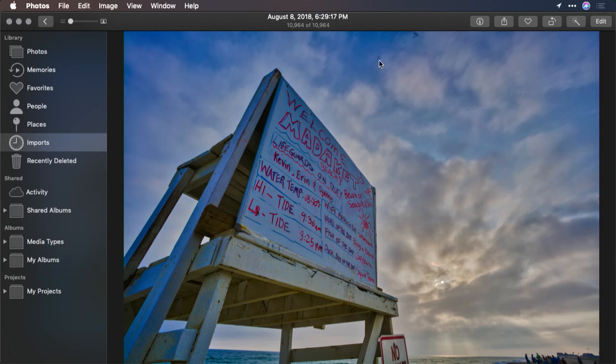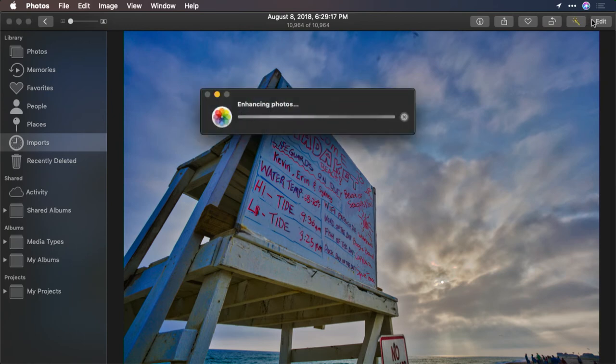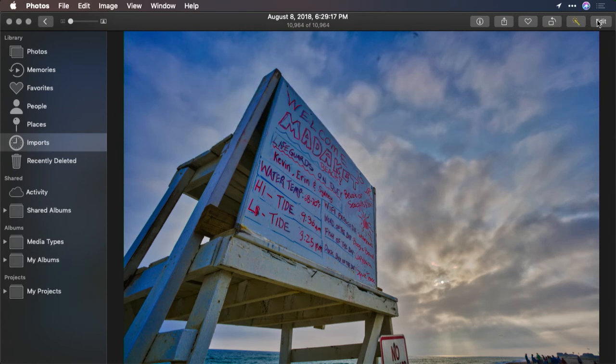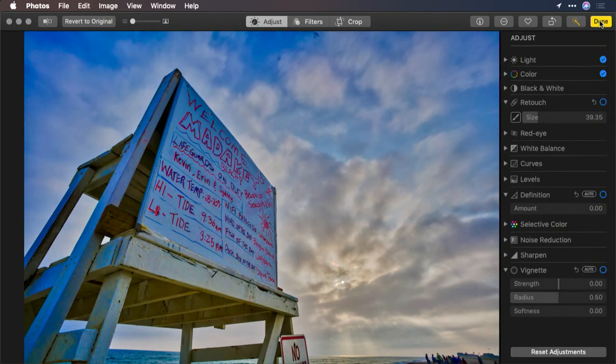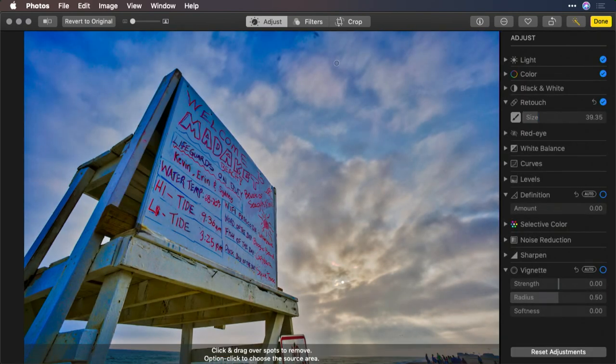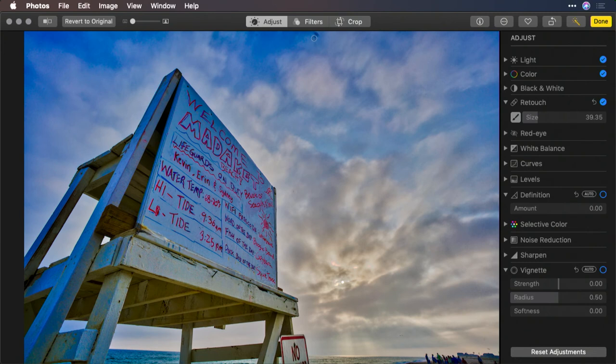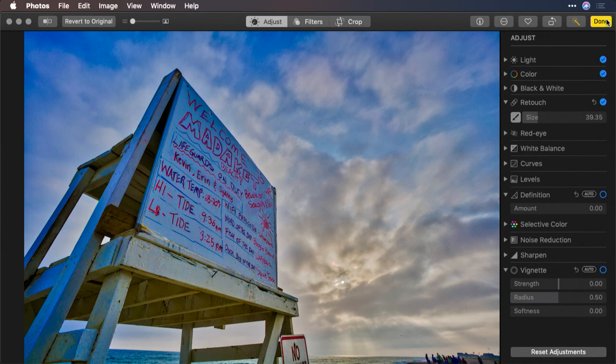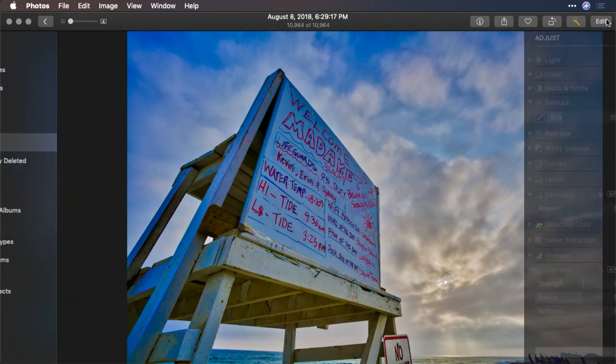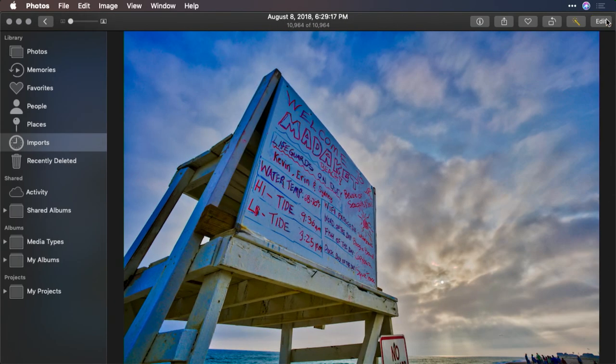I see a little bit of dirt on the lens here because it was a very windy day at the beach. So I'm going to click Enhance. Grab the edit tools here. Grab our brush. Paint over those two little dust spots. It removes them. Click Done.